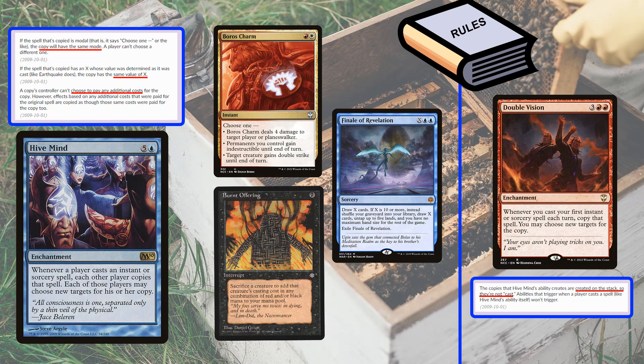Regarding casting versus creating: the copies created by Hivemind are placed on the stack — they are not cast. So you will not get cast triggers like Double Vision. However, if something says 'whenever you cast or copy a spell' — like those Magecraft cards from Strixhaven — they do specify 'cast or create a copy,' so those are an exception.